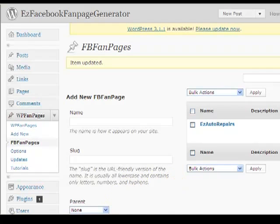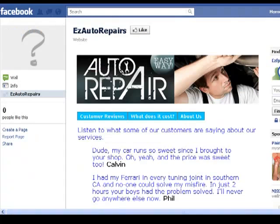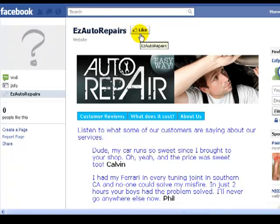Now let's look and see how our fan page currently looks. Here's our fan page, and this is the like button I'm talking about here. Our objective is to try and get them to press this like button. So let's go back and give them an incentive to press it — let's give them a free gift, a free short report about auto repairs.